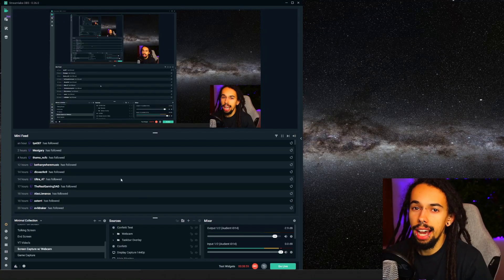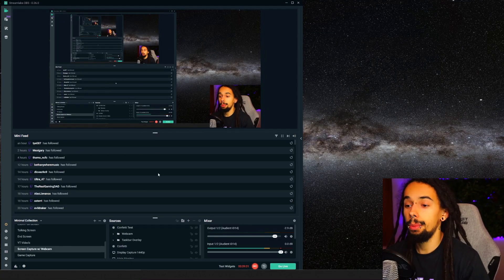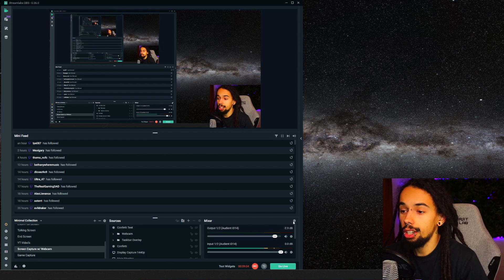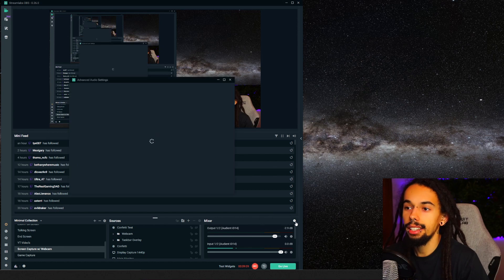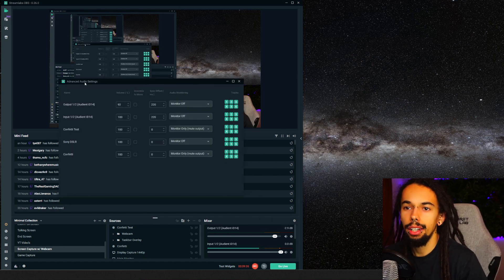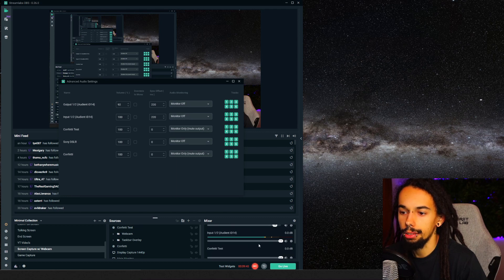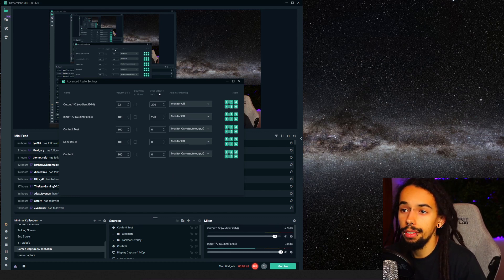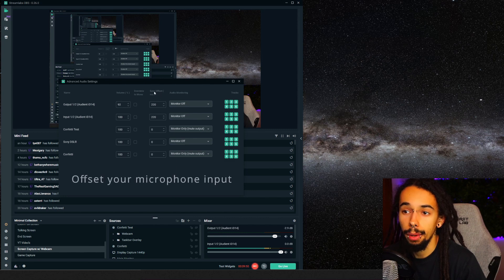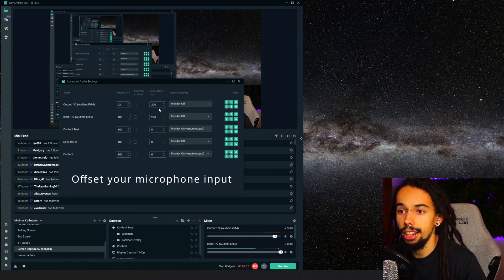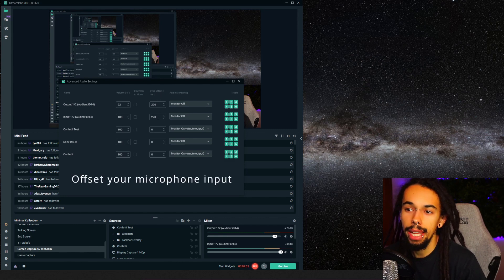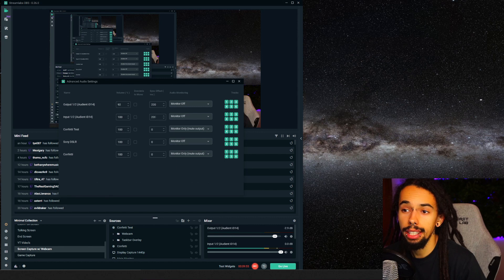So we're onto the PC now, and as you can see, we have got Streamlabs open. All you need to do is come down to the cogwheel here on the mixer, which opens advanced audio settings. Click on that, and you can see in the advanced audio settings that these five channels are the same five channels as in the mixer. All you need to do is come over to the sync offset in milliseconds part and change these.